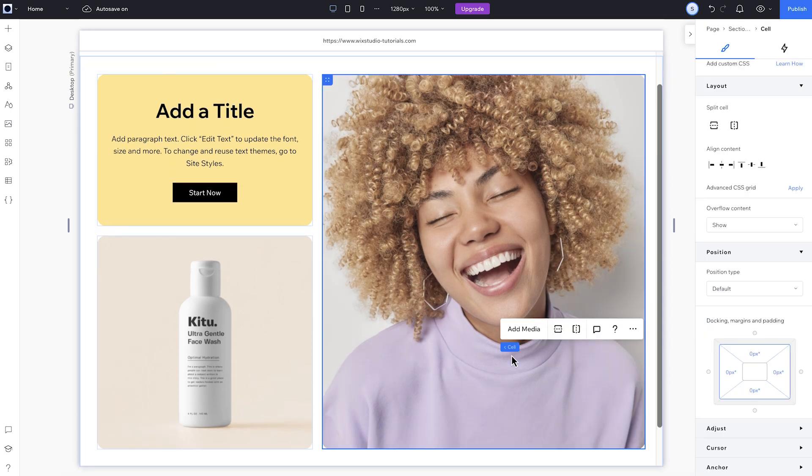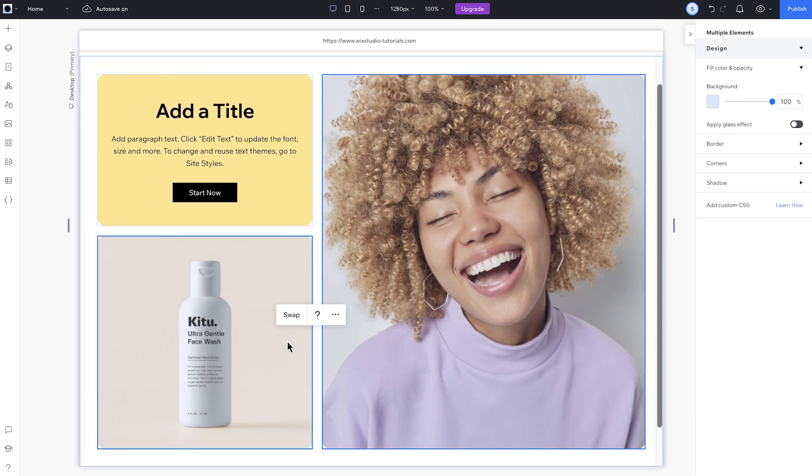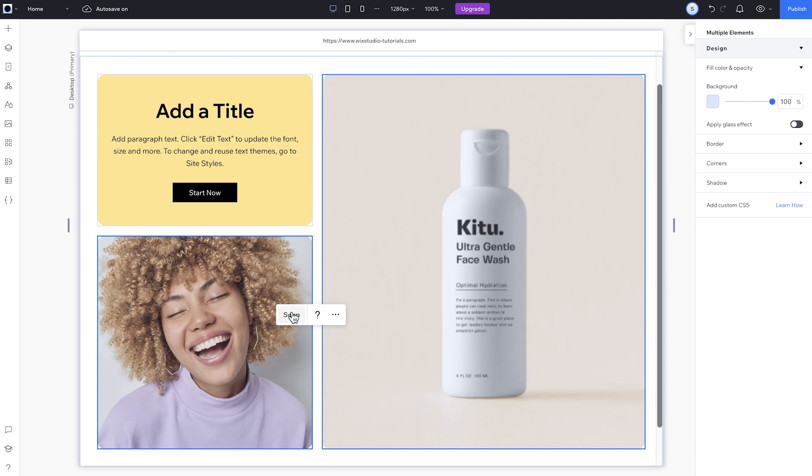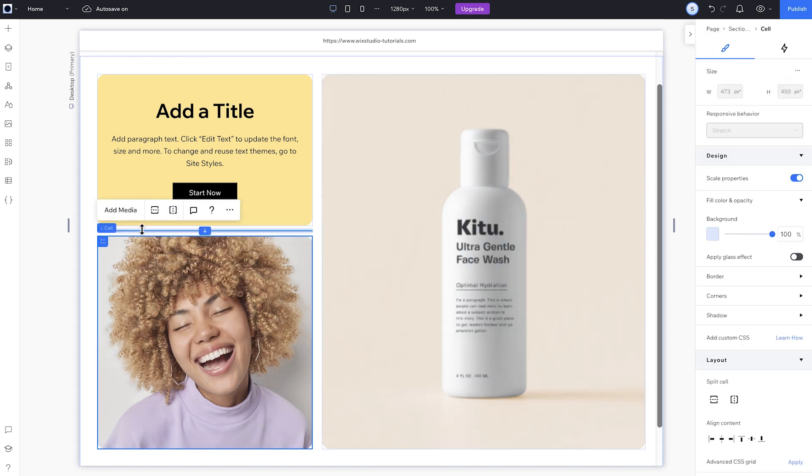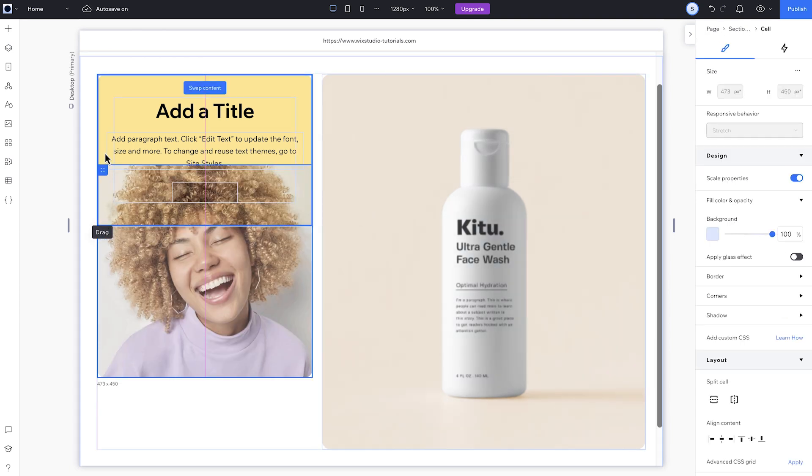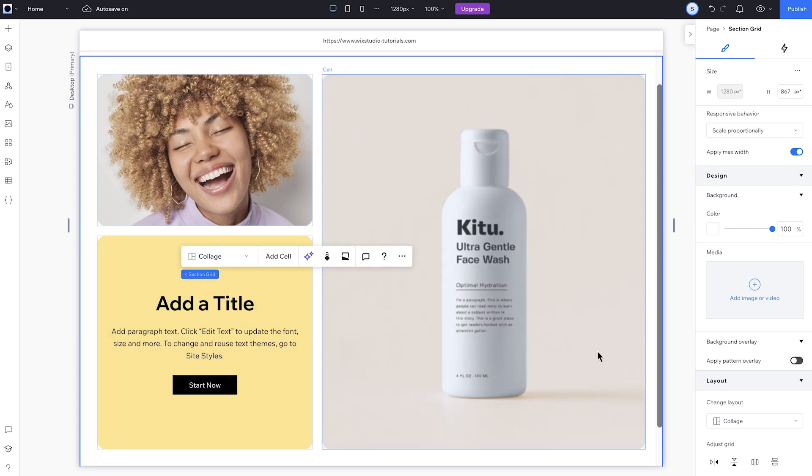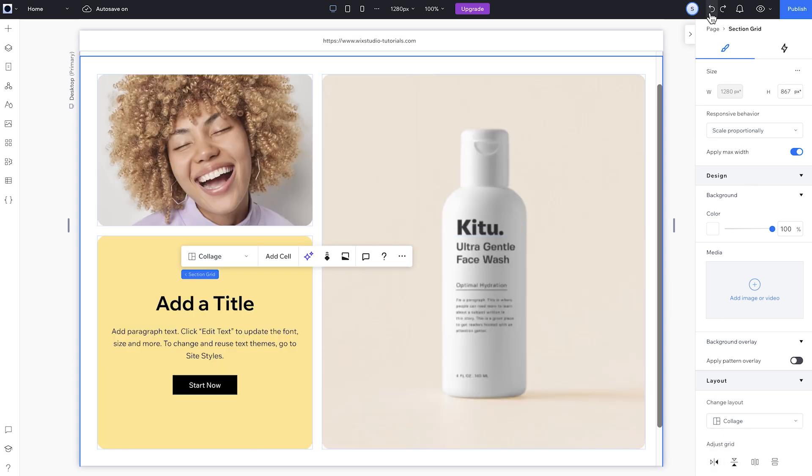If you want to swap cells around, you can multi-select them and click Swap. Or you can drag cells around to reposition them. You can flip the columns and rows from the inspector as well, like this. But I prefer what I had at the start, so I'll go back.